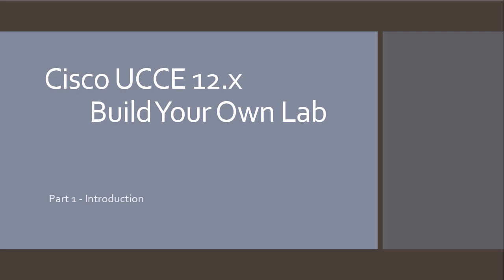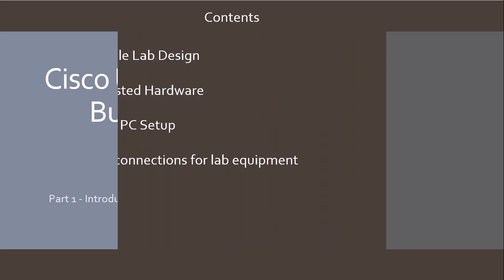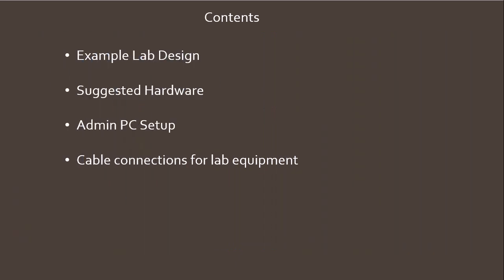In these videos I plan to show you how to build your own lab from ground up. On this first slide I'm going to quickly go over the contents of this video and what I'm going to cover.